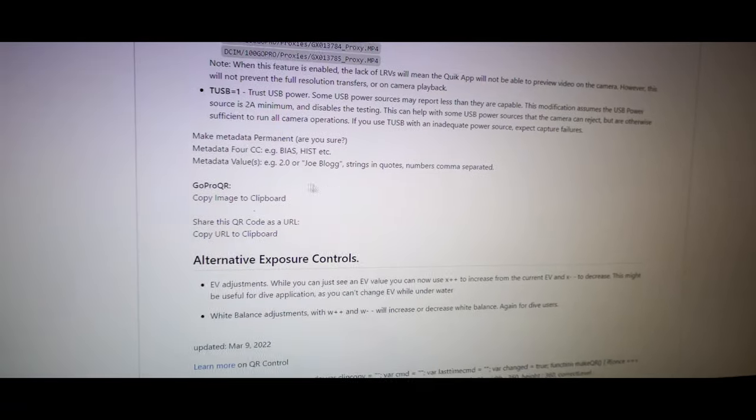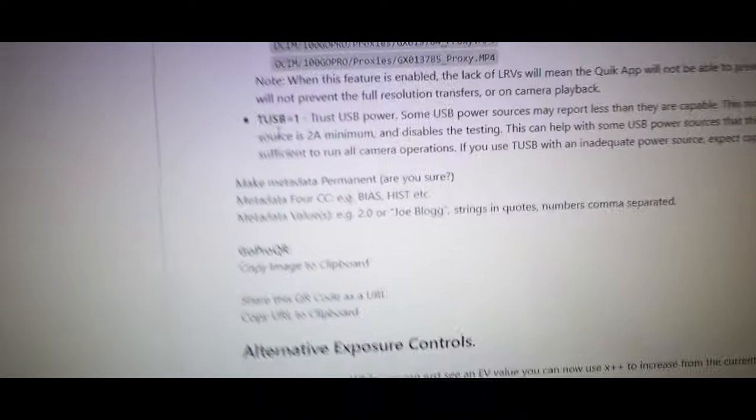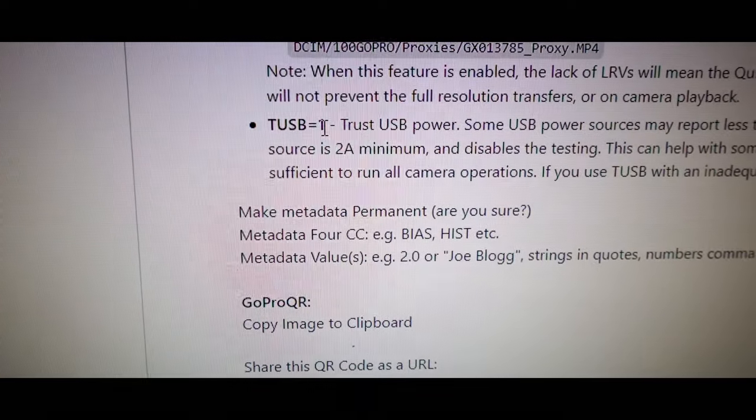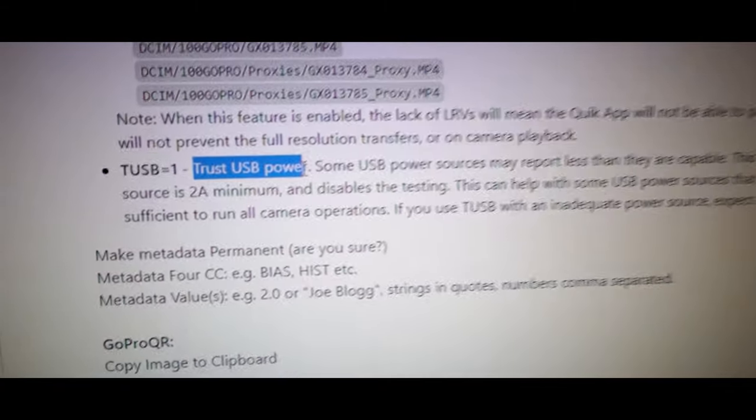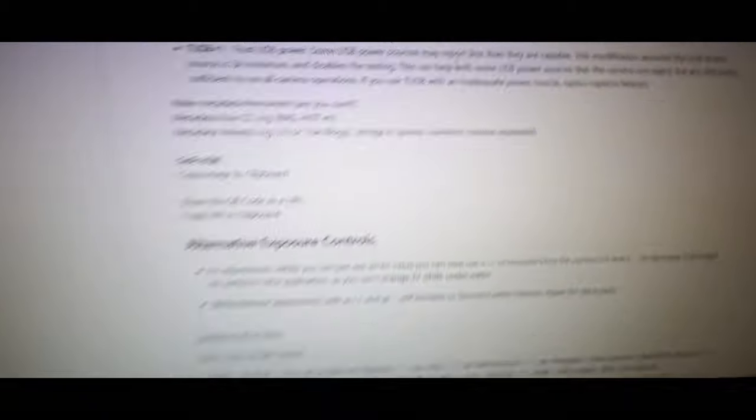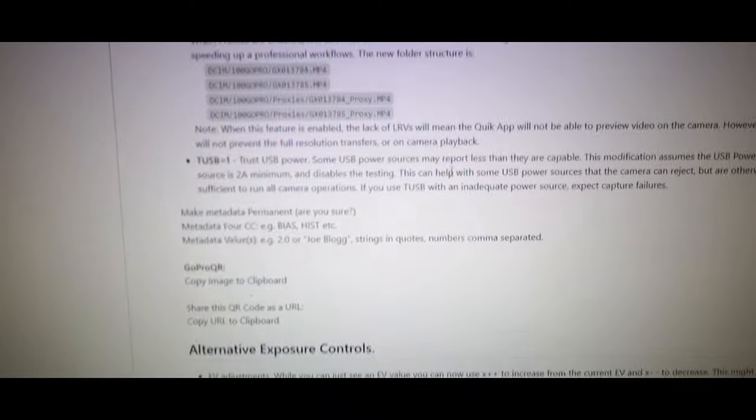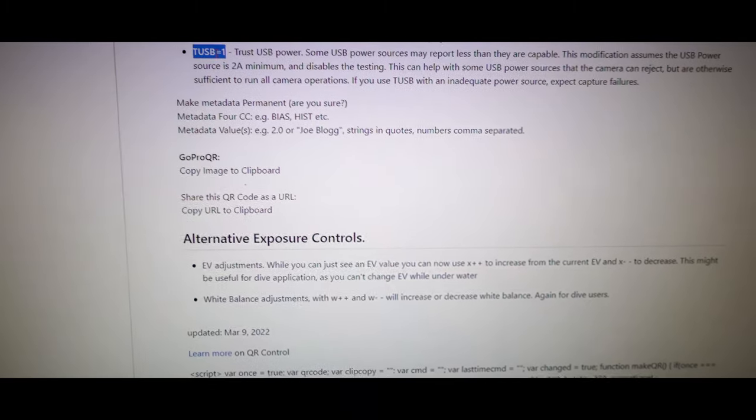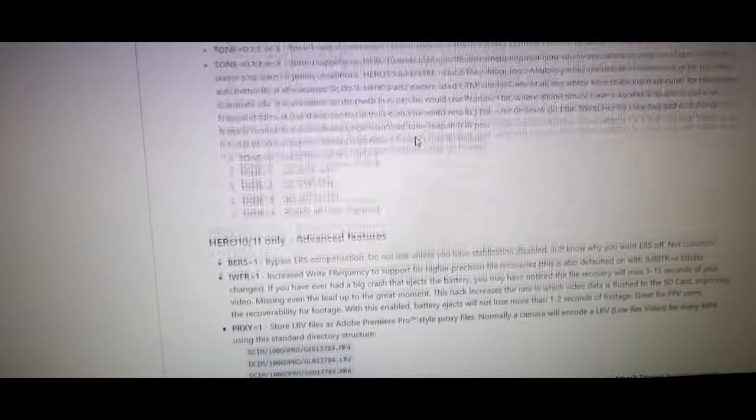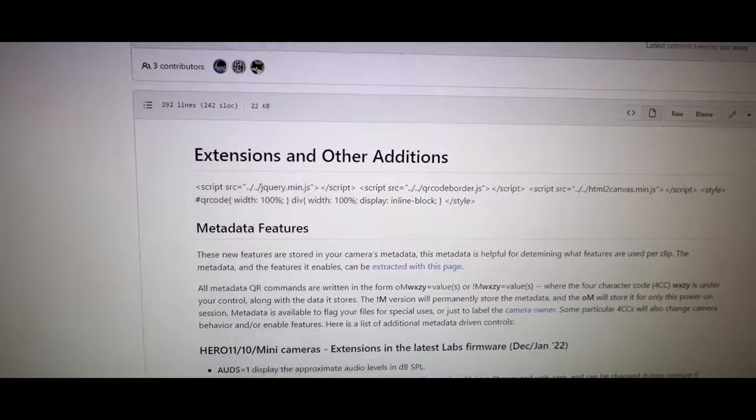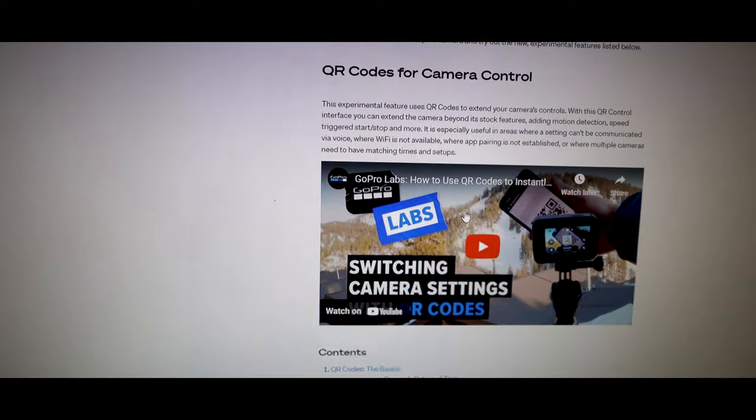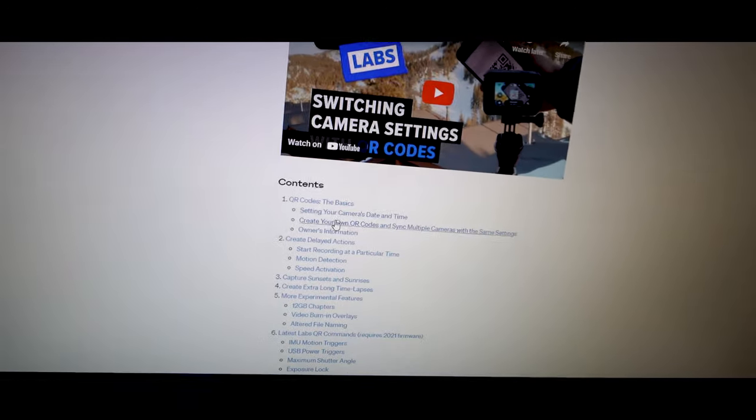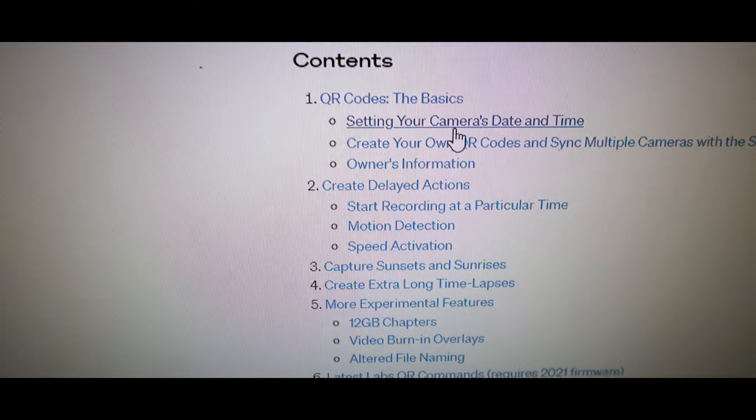The main thing though, what the reason I came to this and upgraded my firmware is because of this. This TUSB equals one. So what that enables is trust USB power. So some USB power sources, the GoPro wants 2.1 or 2.4 amps. And what happens is if your cable isn't giving it that or it thinks that it's not giving it that, it won't power your GoPro, especially with a battery bank. So I really like this TUSB one. So I'm going to copy that and I'm going to show you how to add that to my GoPro. And what that does is it tells my GoPro, it tells my GoPro that I've got good power.